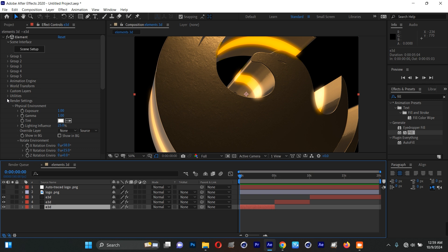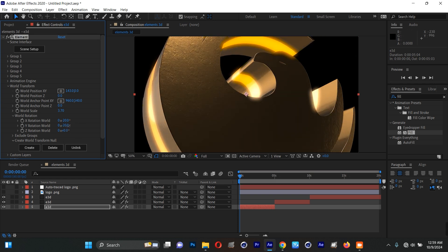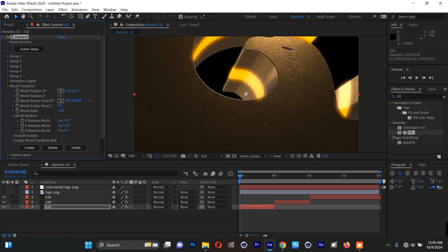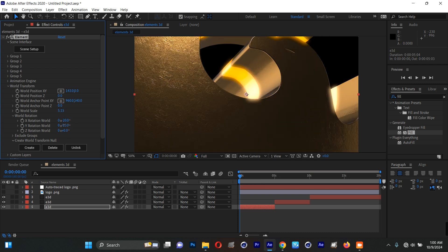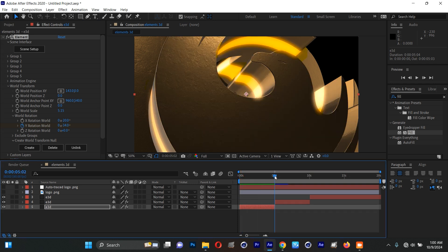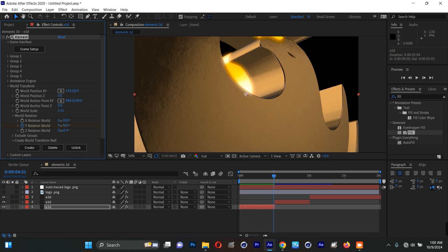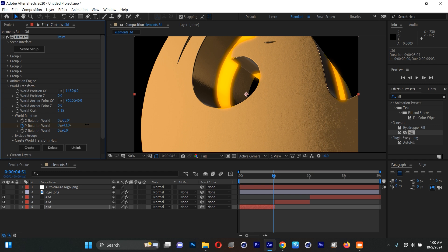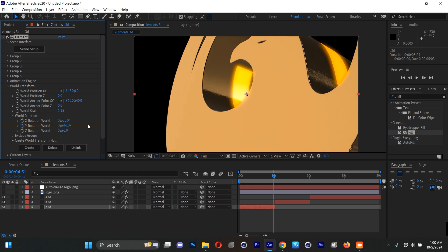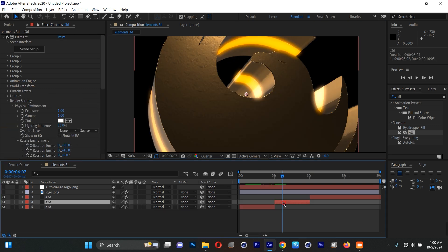Going back to World Transform for the first layer — I already have rotation set up. I want to animate a big close-up at zero seconds, then rotate it slightly by five seconds. I'll add a small rotation keyframe. That's how I do my animations — simple.